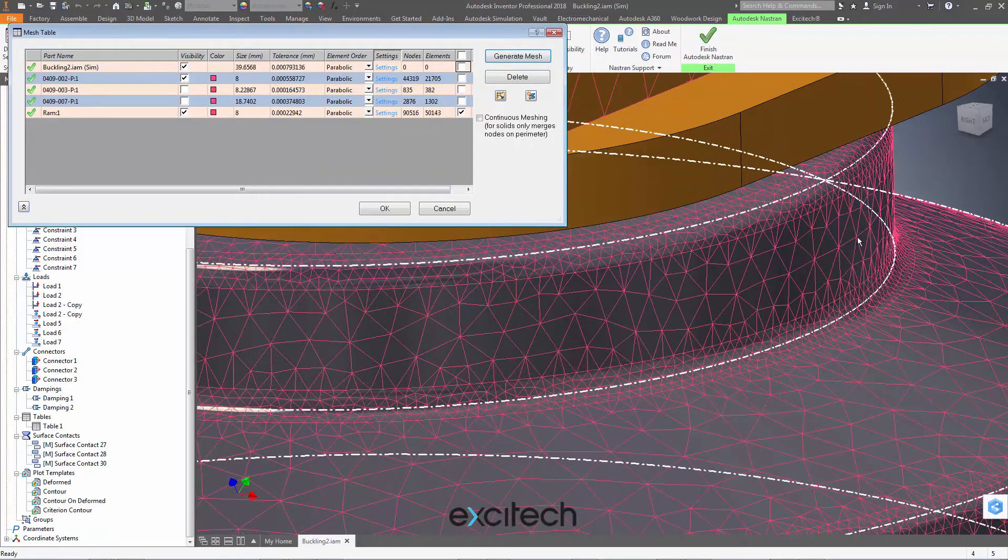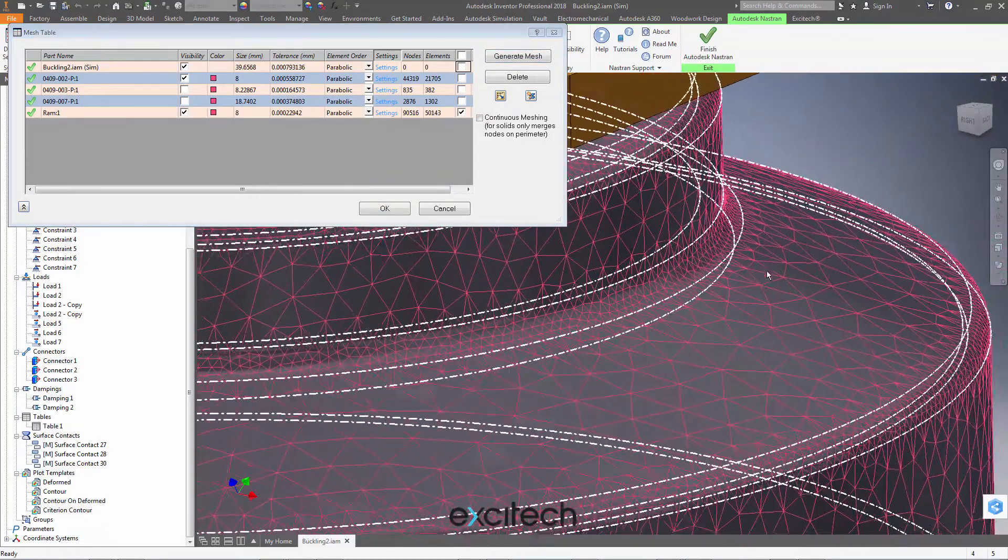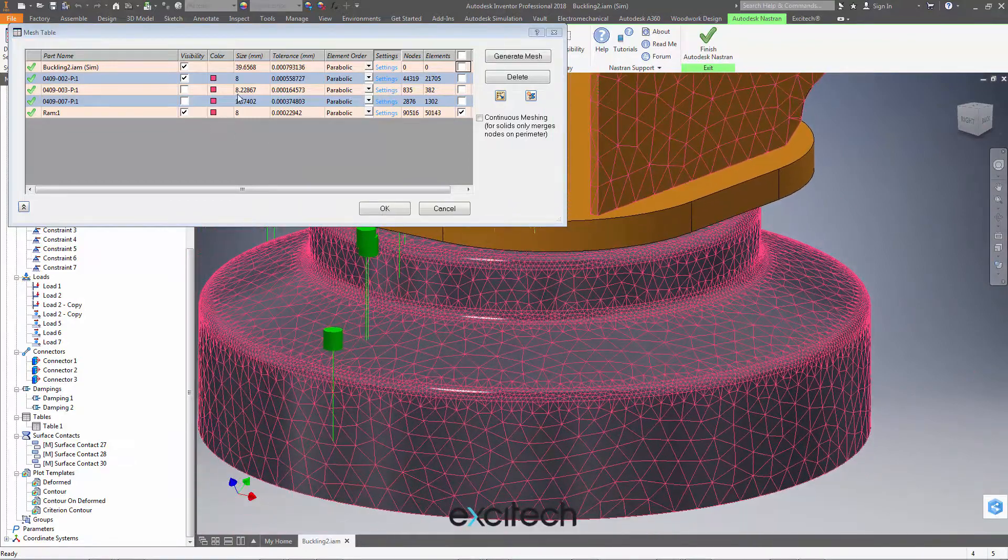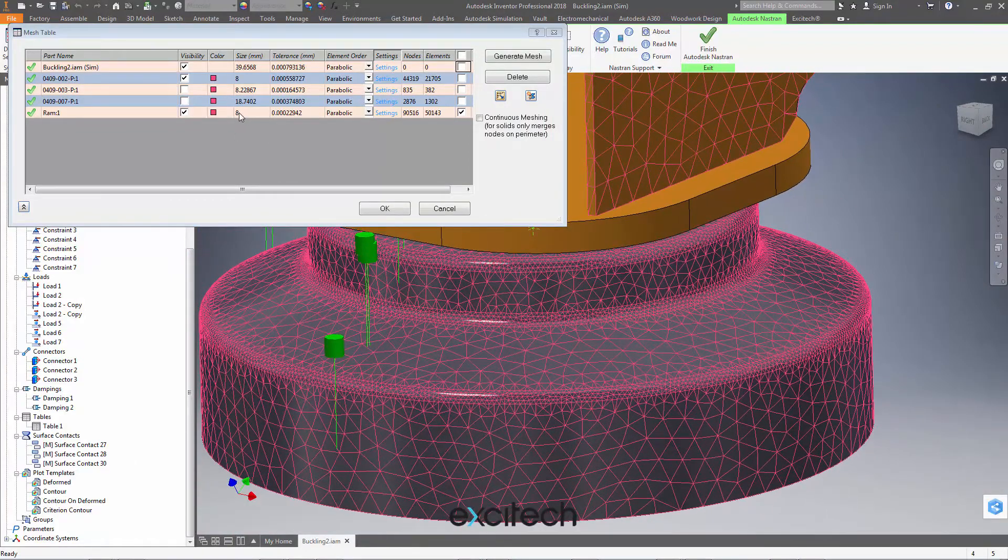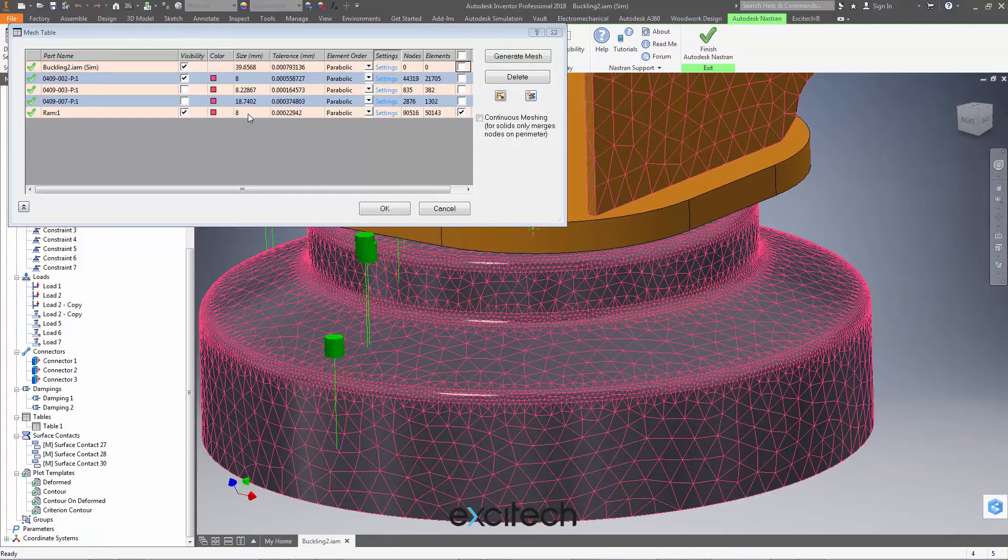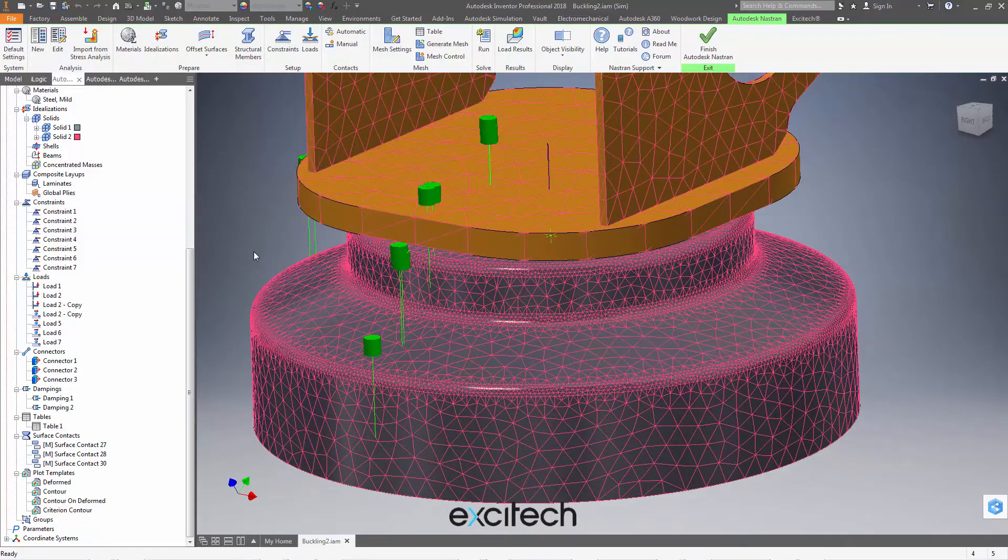So you can see we do have the fine granular control that we want while doing bulk edits to the size of a mesh on a particular component. So that's very useful. Let's just cancel out of this for a moment.